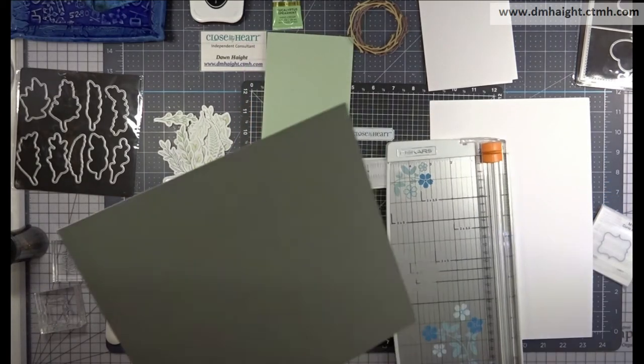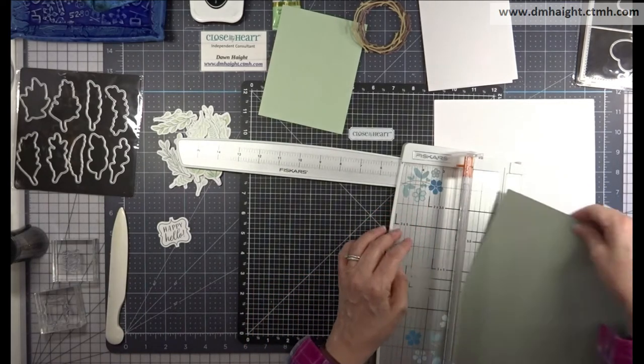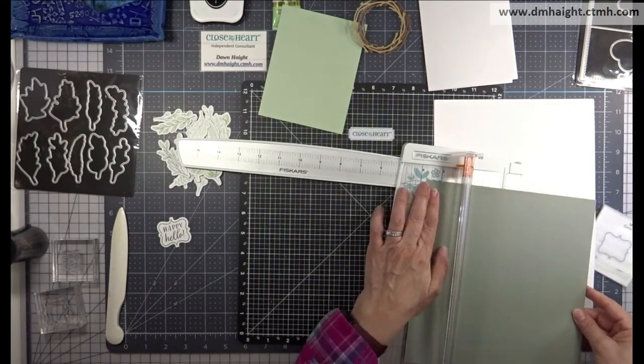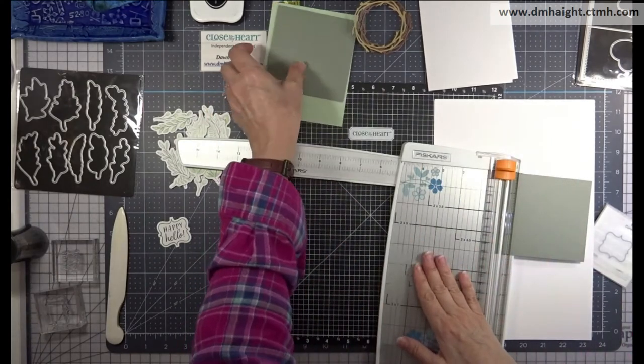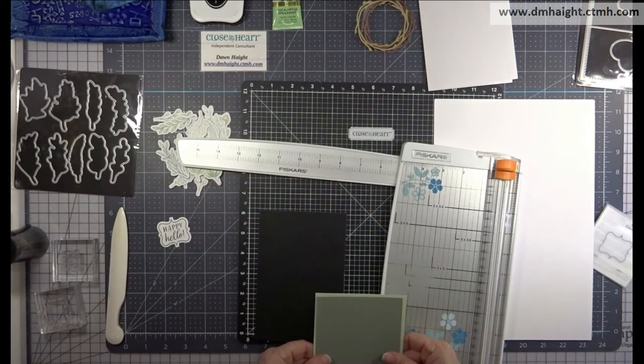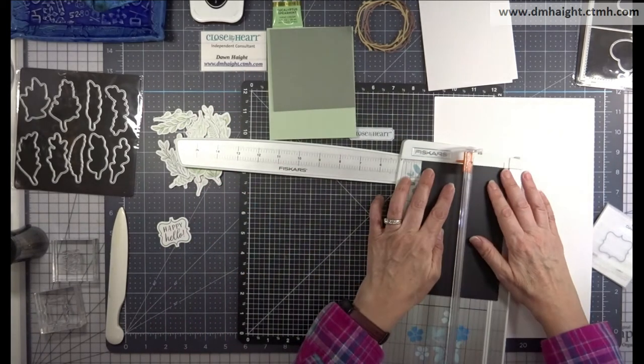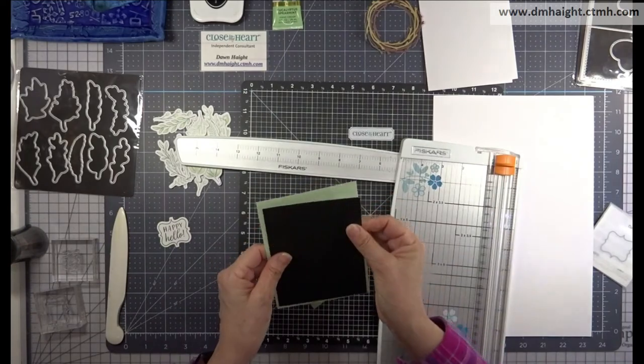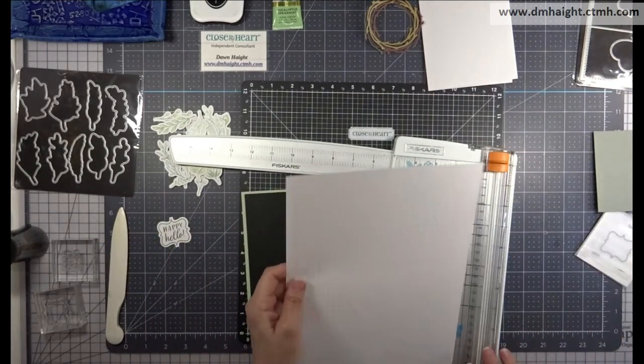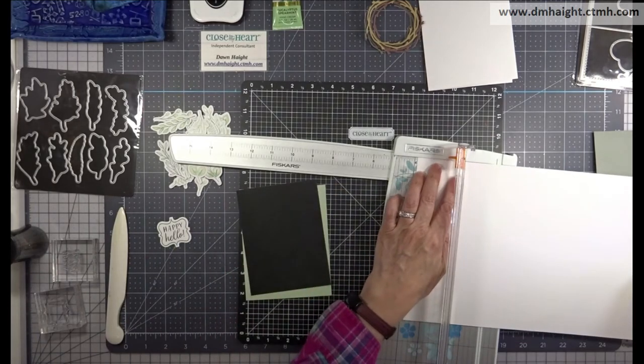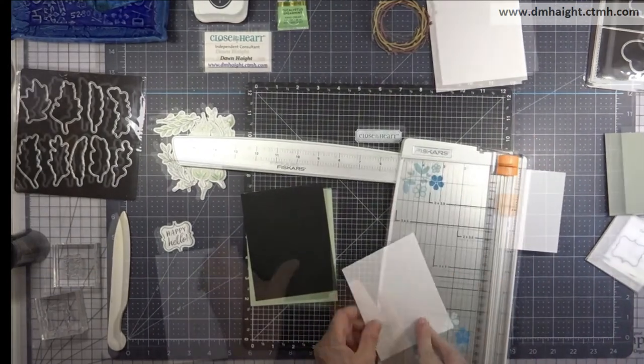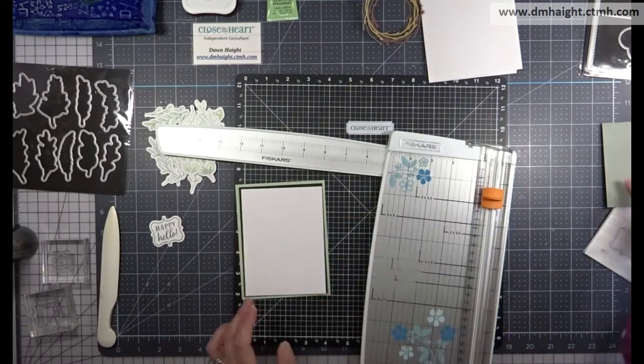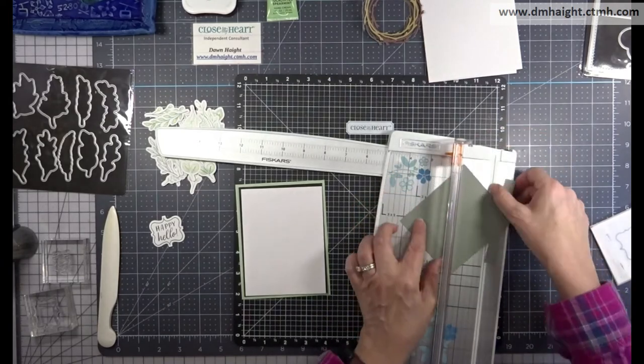I'm sort of designing as I go. I kind of have an idea in mind. I'm going to start out cutting the rosemary in a square but I'm going to cut it down later on. So I'm going to start out four by four. Then I'm going to bring some black in and I'm going to cut this at four by five and a quarter. Then I'm going to bring some white daisy in. I'm just going to leave a really thin border of black. So I'm cutting this at three and seven eighths by five and an eighth.